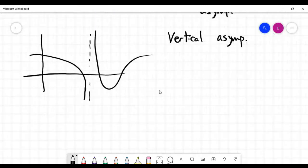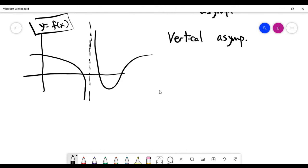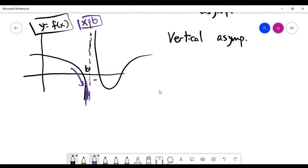There's another type of asymptote: the vertical asymptote. Looking at the picture for vertical asymptotes, you have a vertical line that separates the two branches of the graph y equals f of x. We call it a vertical asymptote when you have a point b and you keep traveling approaching b from the left-hand side — the curve gets closer and closer to the vertical line x equals b, but never touches it. Similarly, approaching b from the right-hand side, the curve goes all the way up toward the vertical line without touching it.